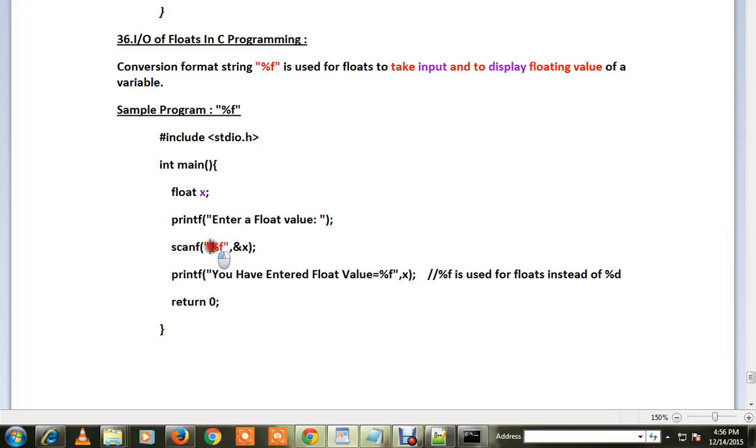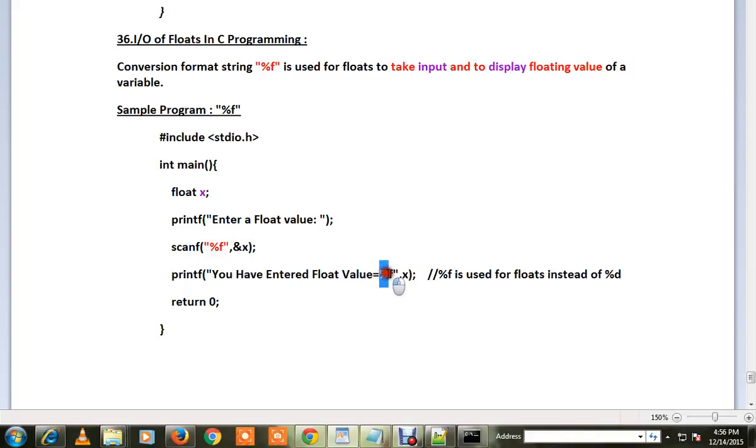...usually we used to specify a different format, but now here we have specified %f. This means we are going to read a float value. Here this means we are going to display a float value.